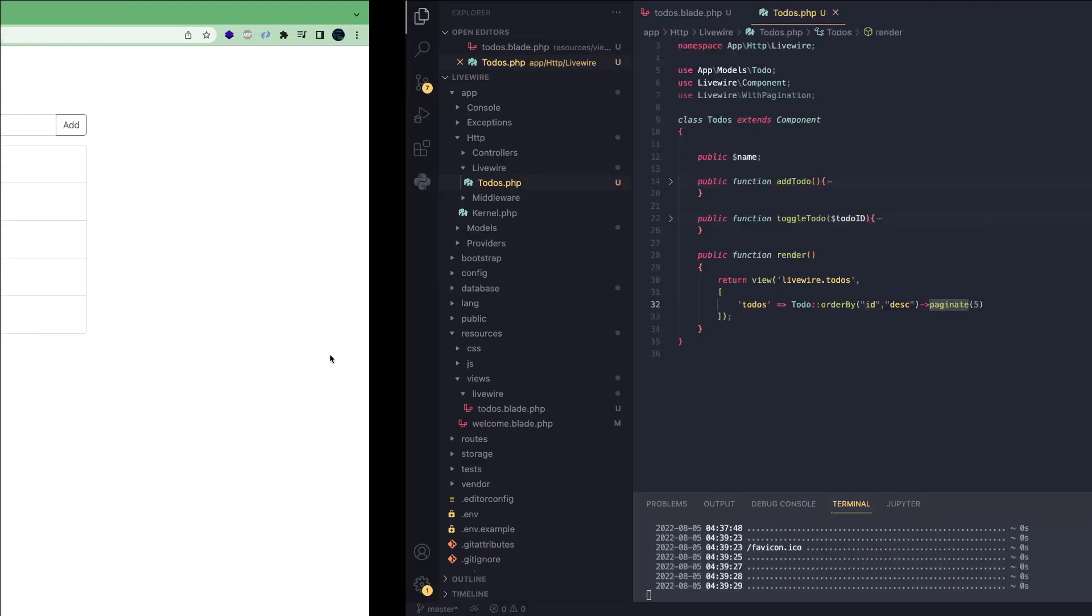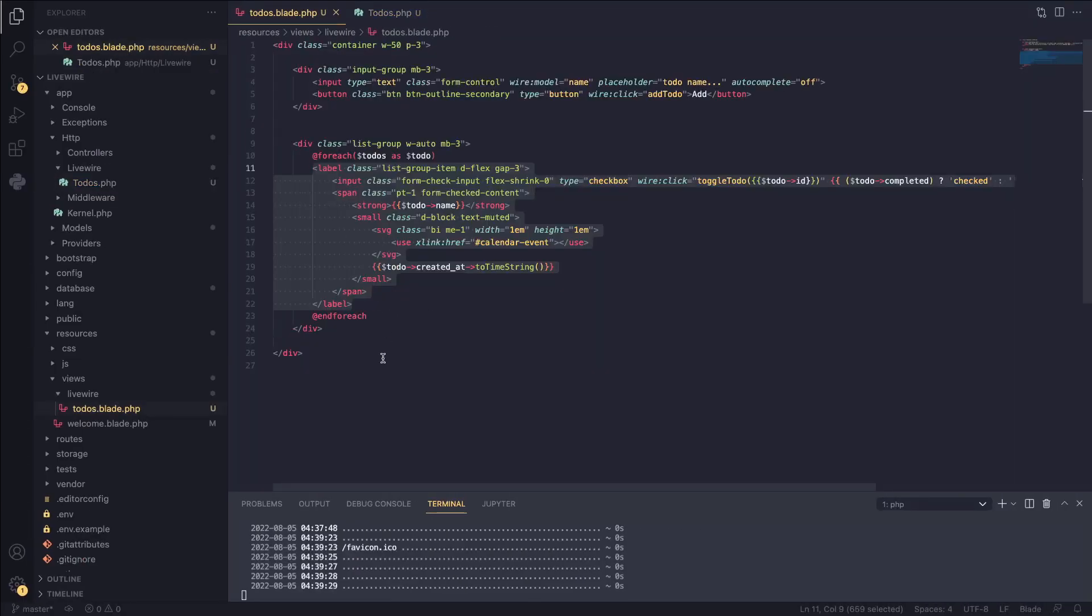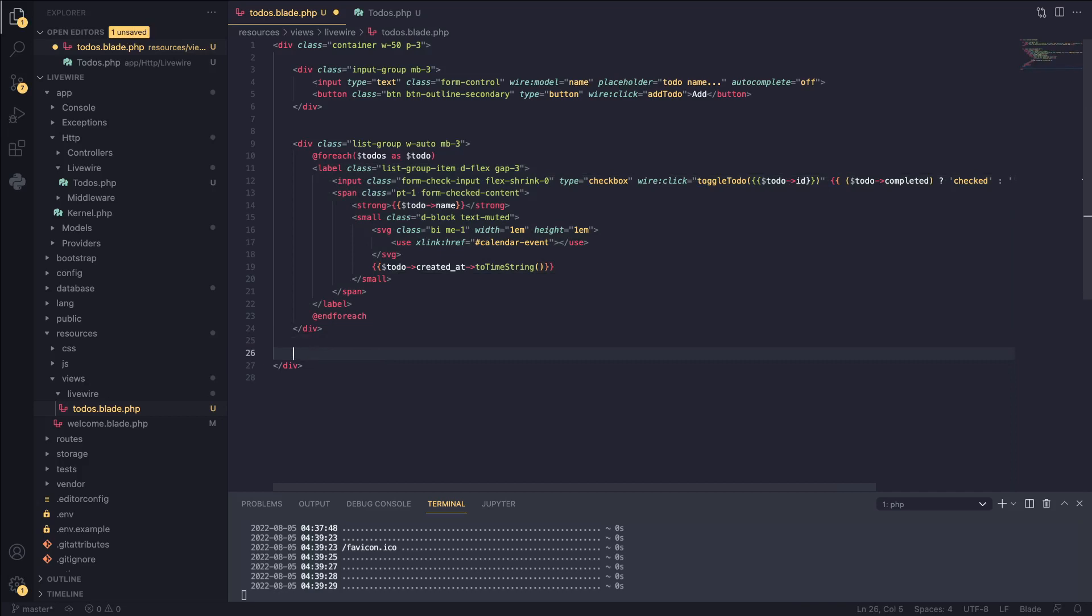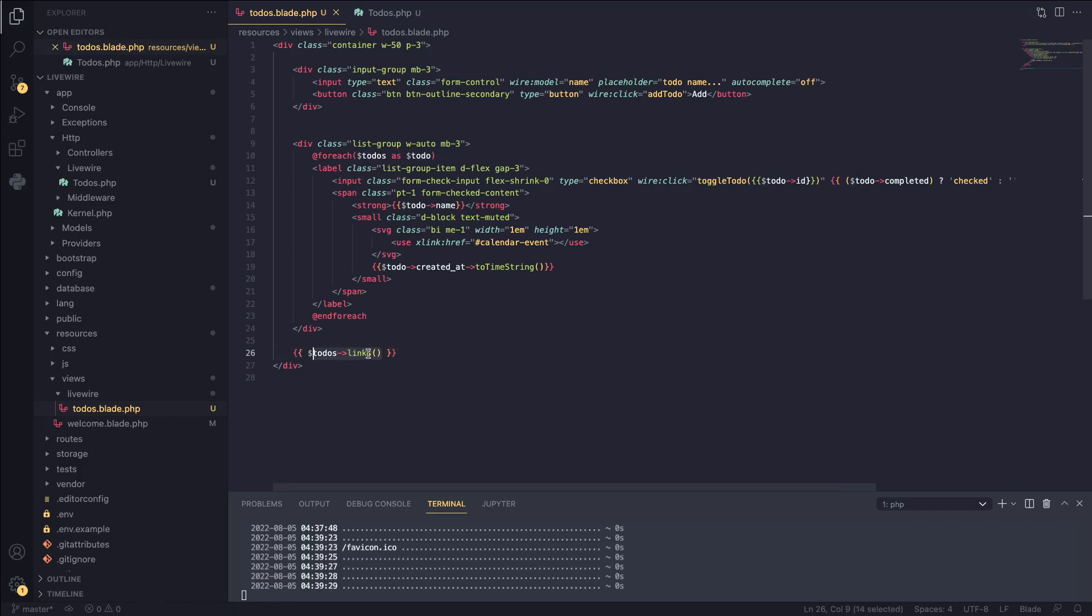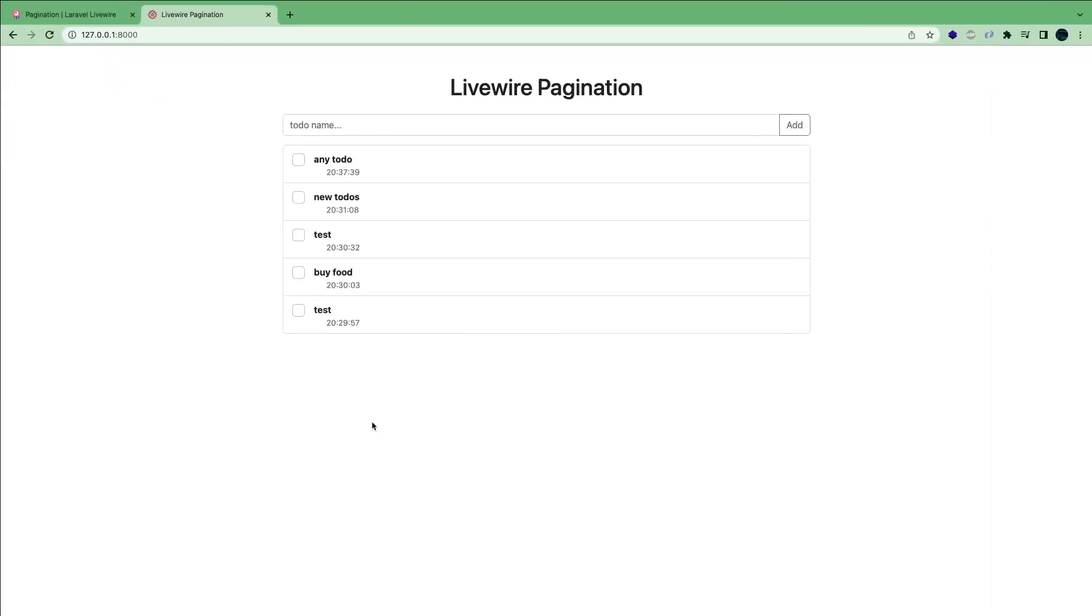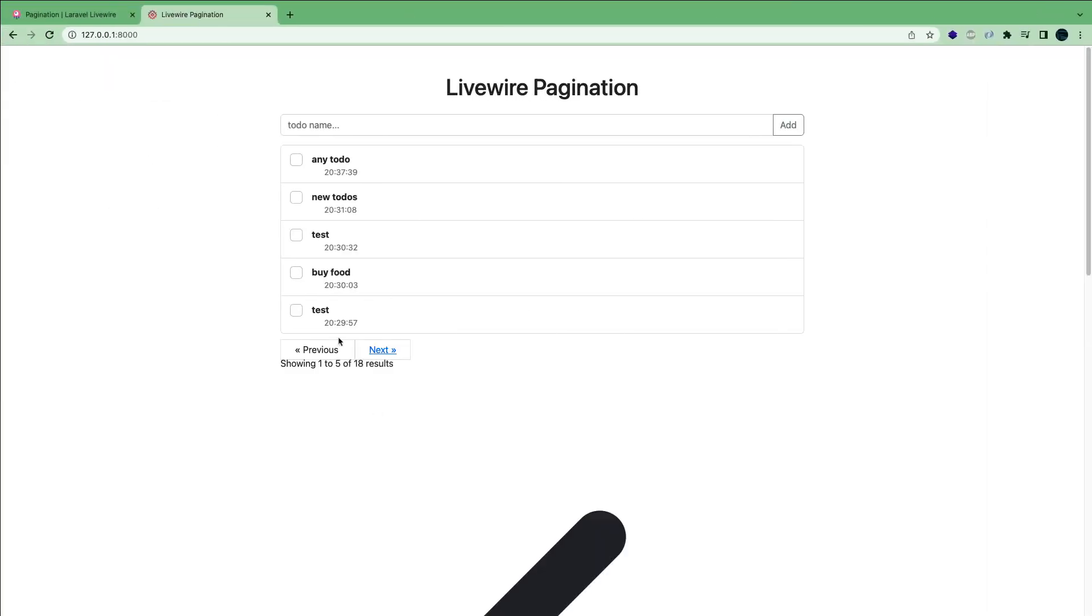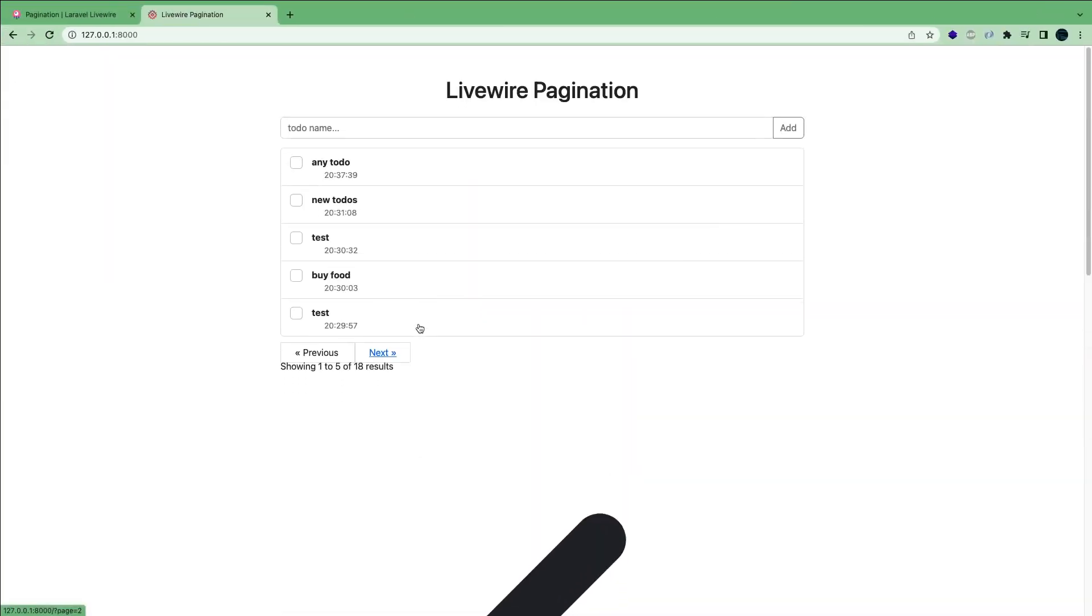Well, let's go back to our codebase. I'm going to open our blade file. And here we can write a simple blade code, which is going to be todos dot links. If you have previously worked with pagination on regular Laravel, you can notice that it's actually similar to how you do it there. So we just write this down and this is going to add our pagination buttons and links. I'm going to reload the page and voila, we get the buttons.